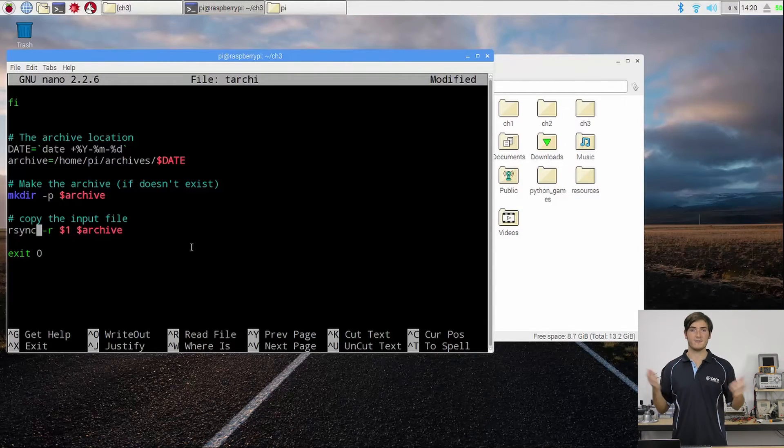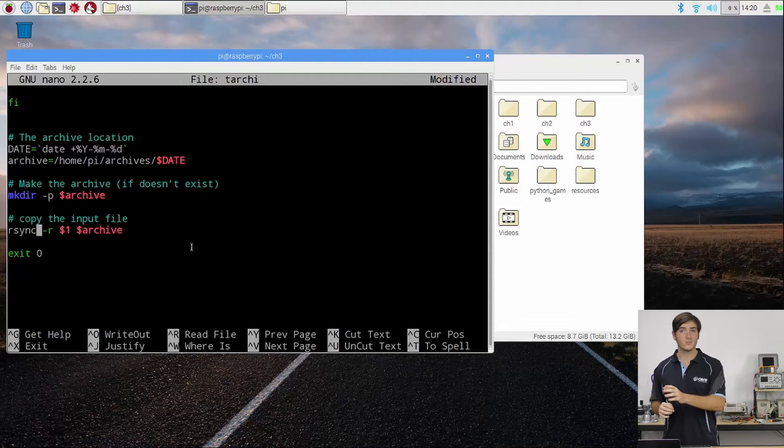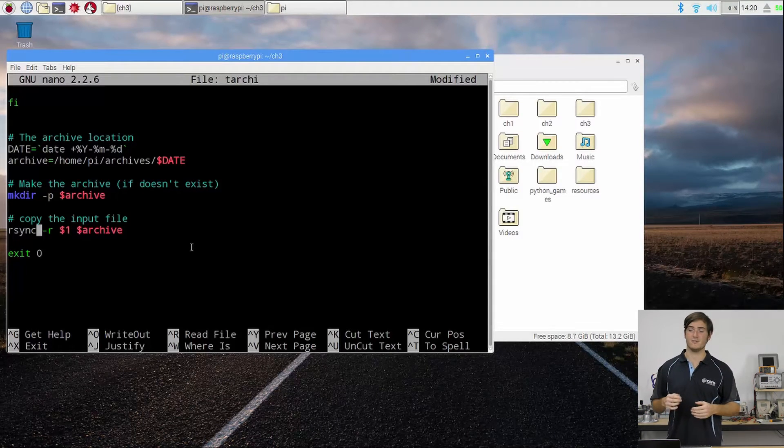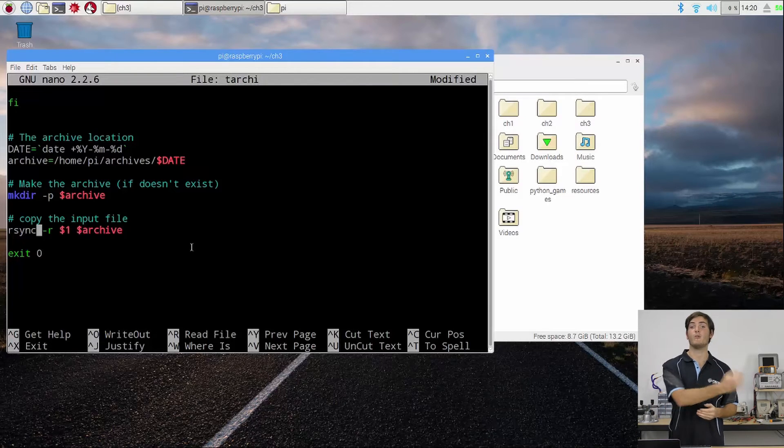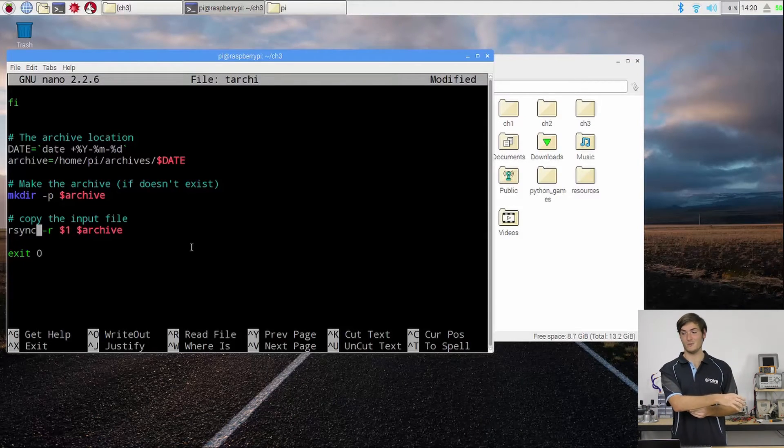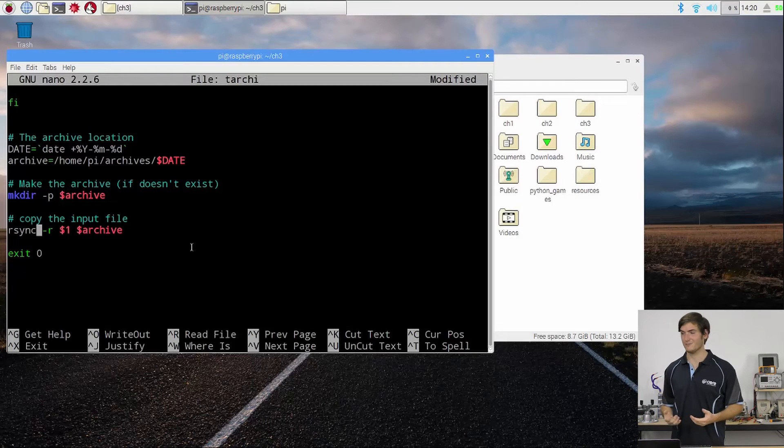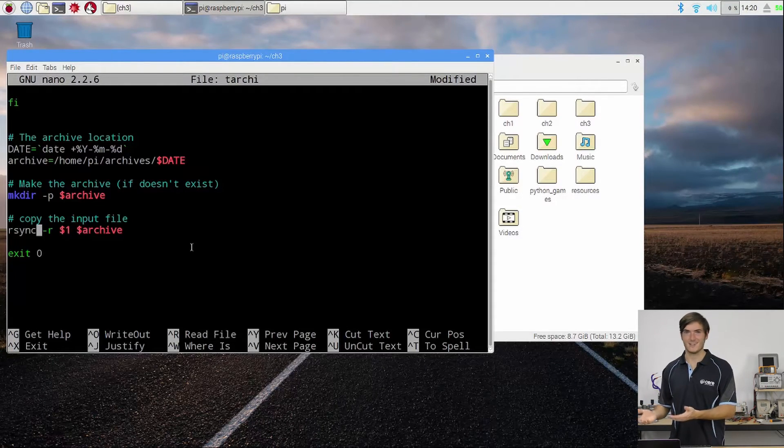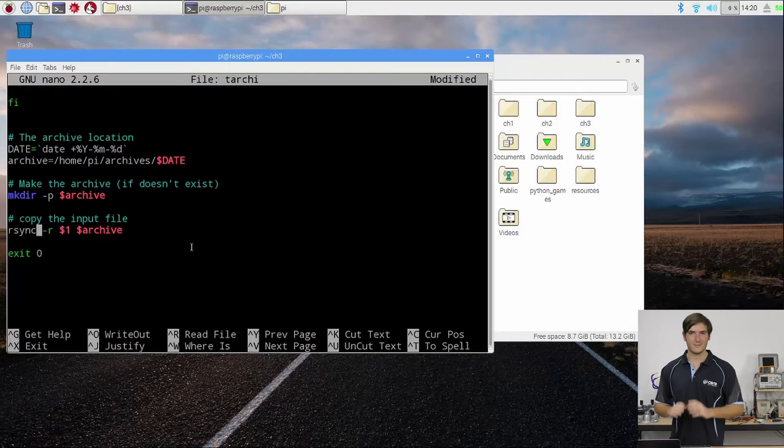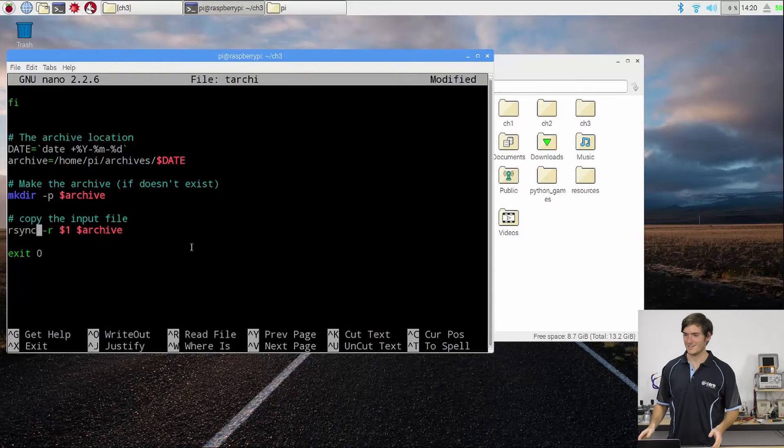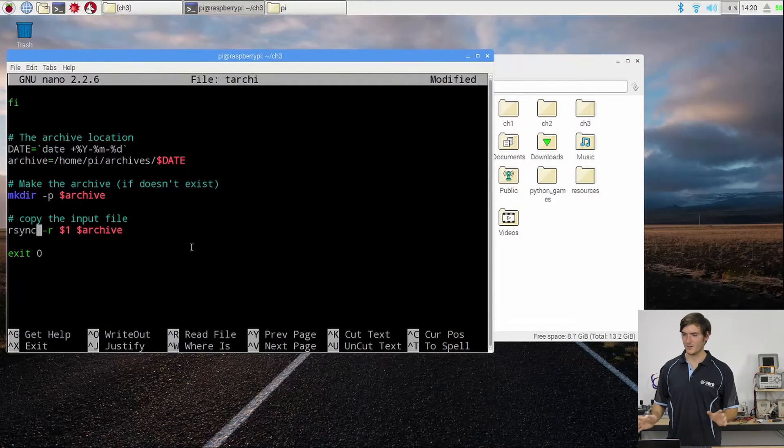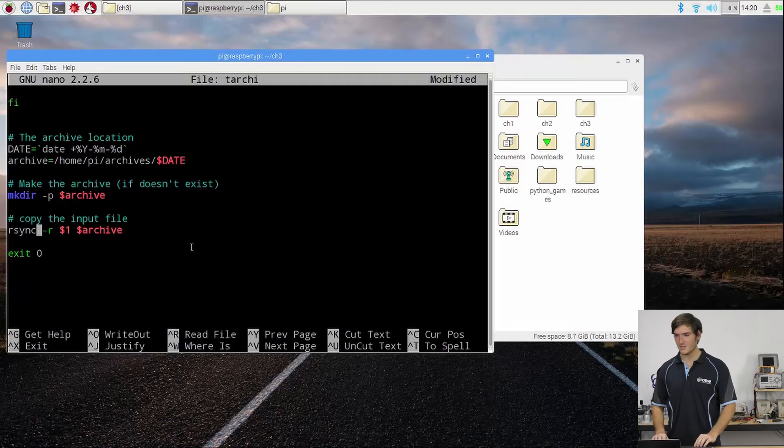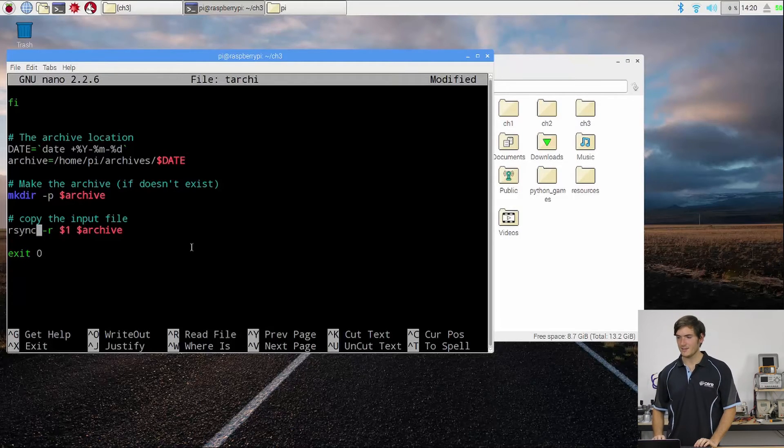Say if you run the script twice in a day and files haven't changed, it won't need to copy them. It can also copy over network, so you can use this to copy to a remote directory, which is definitely recommended for actually creating archives. It's not really a good idea making an archive on the same machine that you work on, but this is just to teach us a few tricks about scripting.